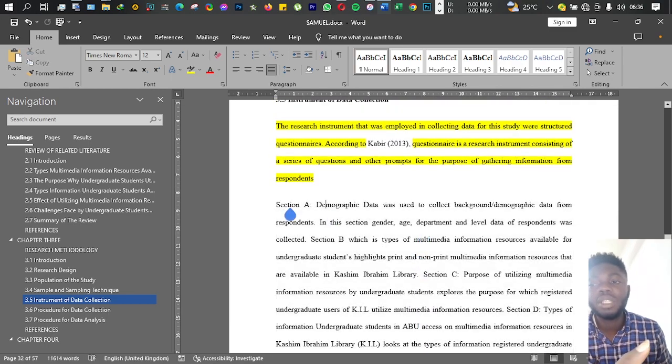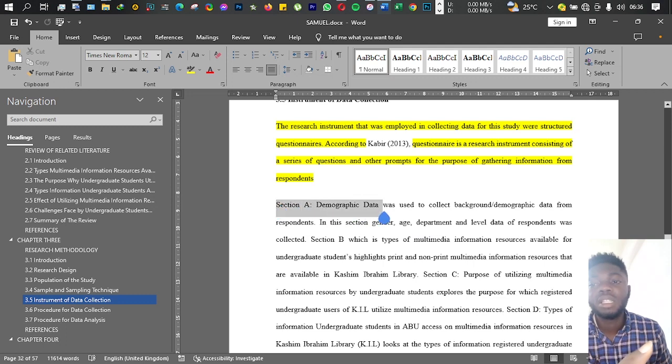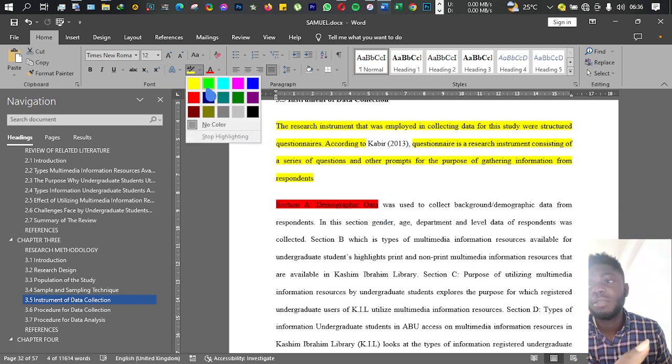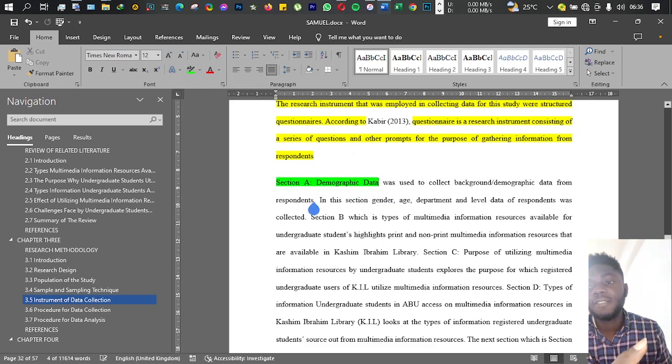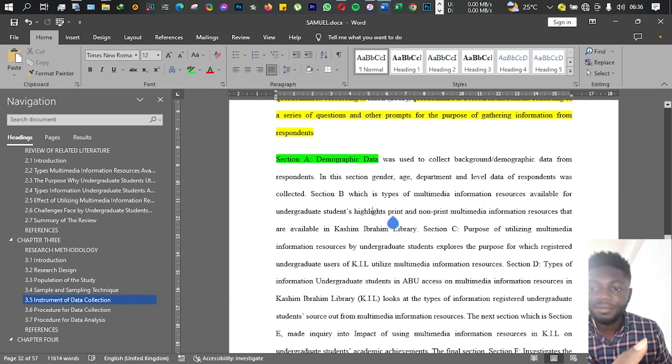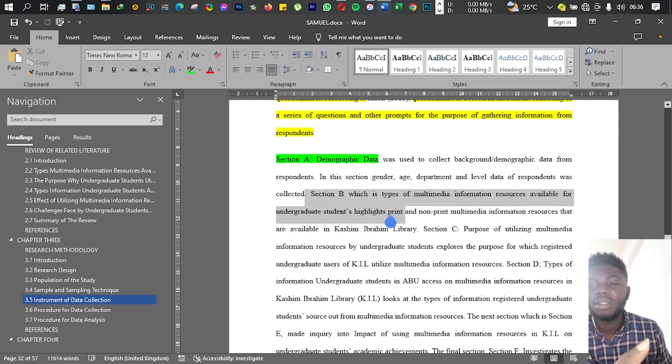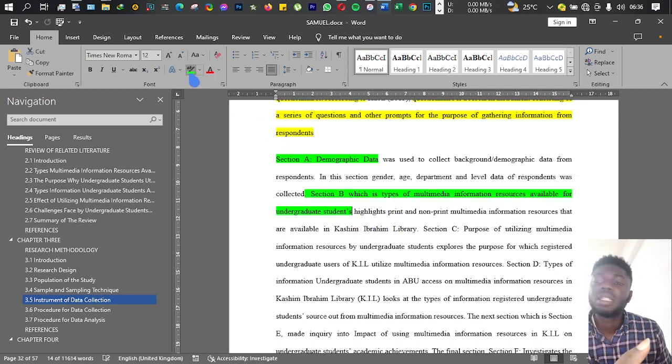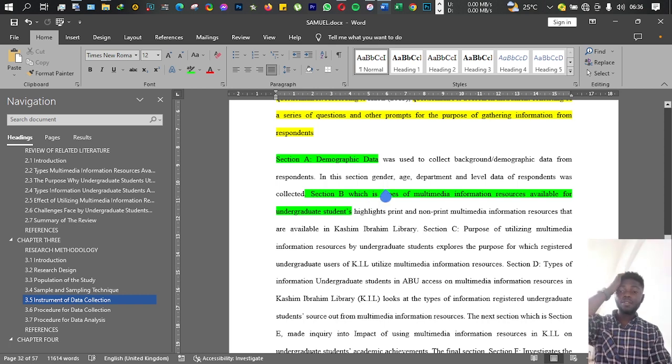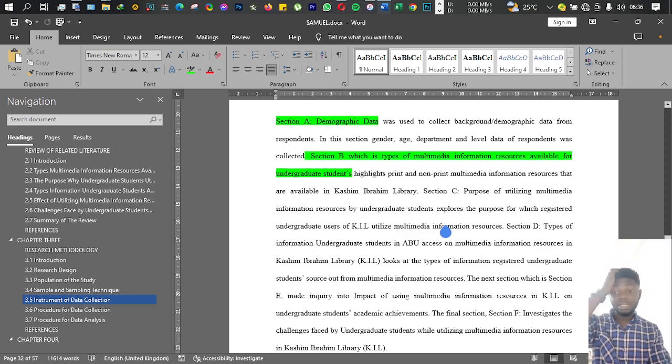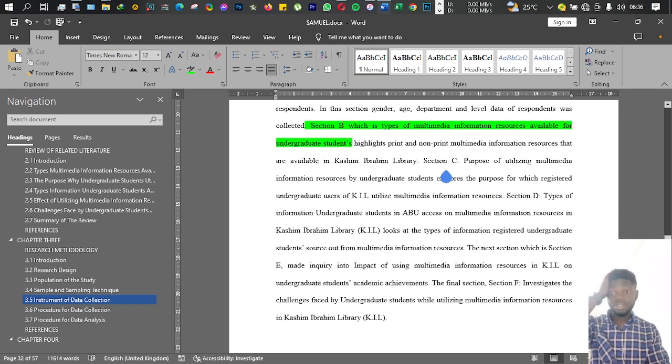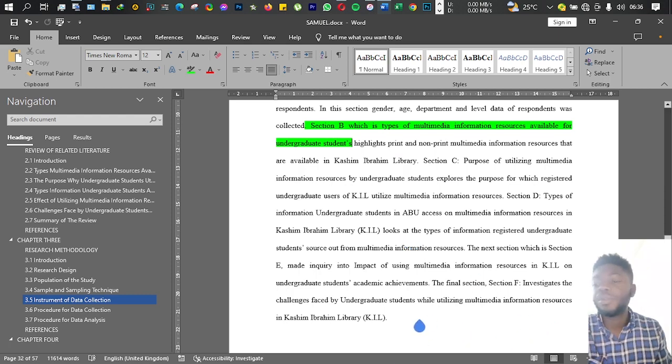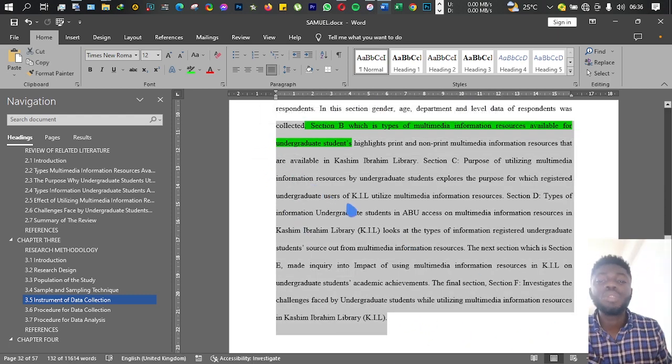Also in this instrument of data collection, you will tell us what each section of the questionnaire or your instrument of data collection is all about. For instance, in Section 1 what I have is demographic data. In Section 2 or Section B, I also have another target, then Section C, the same thing like that until you're done with your questionnaire.